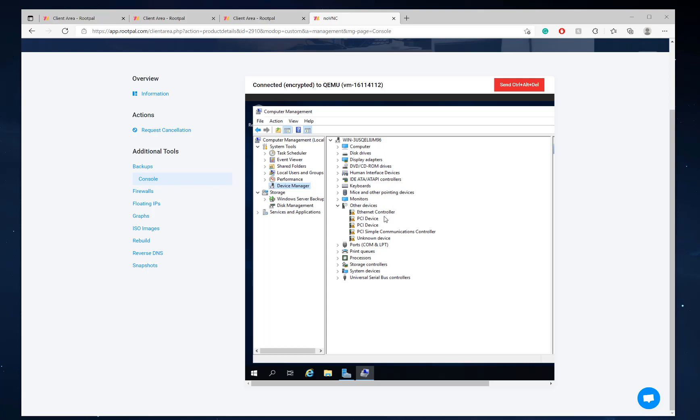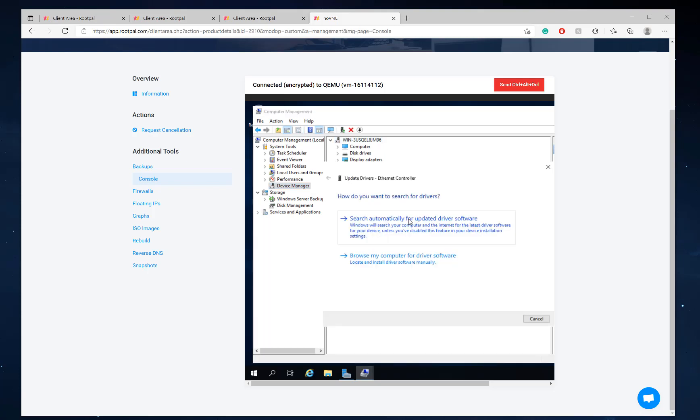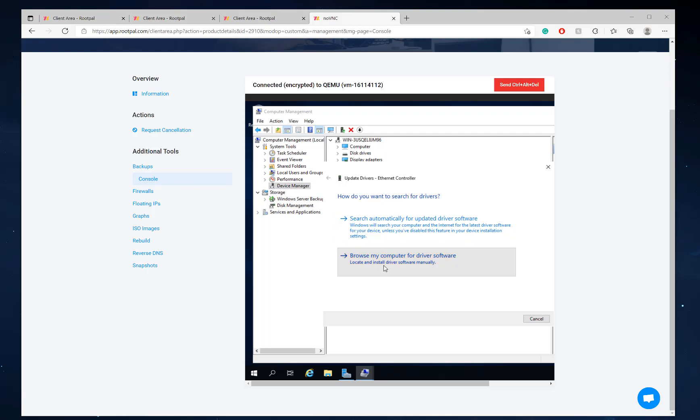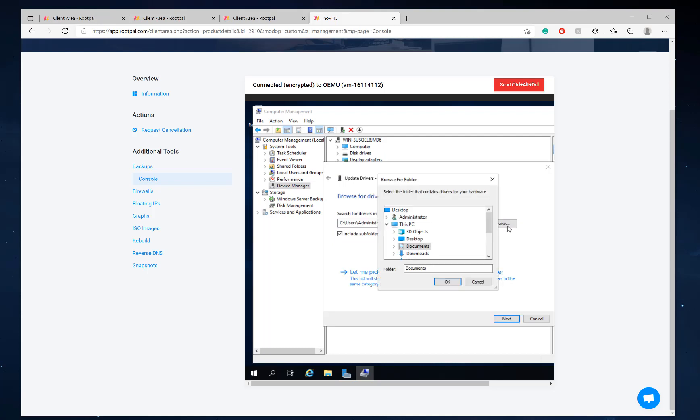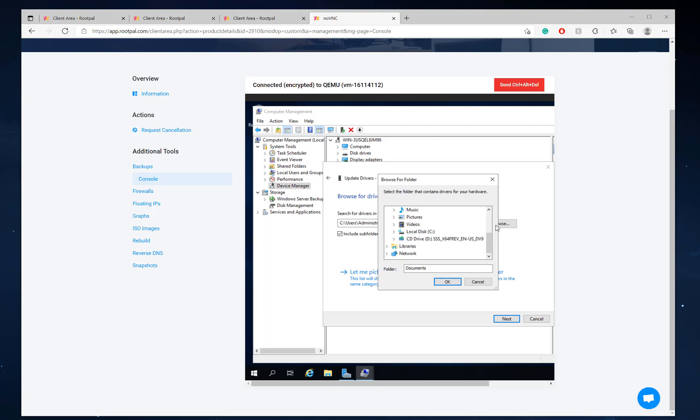And there's the ethernet controller, which we right click, update driver, browse my computer, browse. So we have to do one more thing, we have to mount that VirtIO win ISO image one more time.